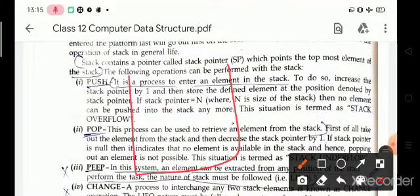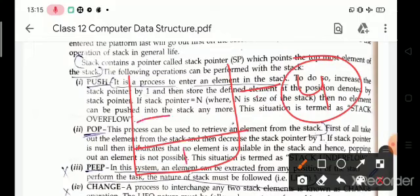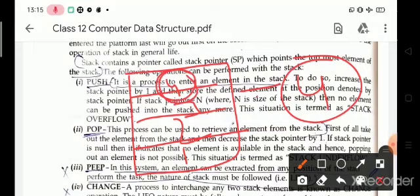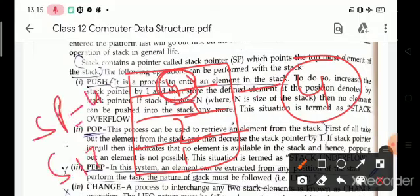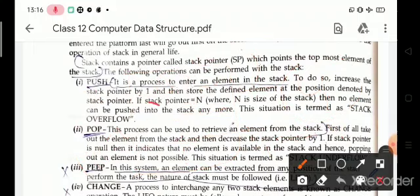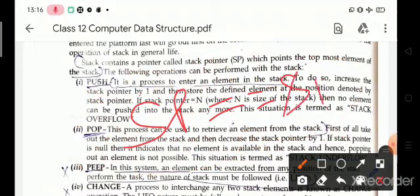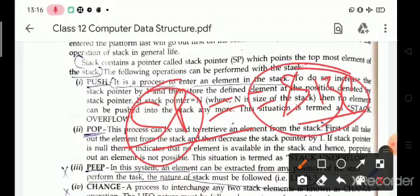For example, suppose the capacity of a stack is four elements. We input elements one, two, three, and four — now the stack is full. The value of the stack pointer SP equals four, and the size of the stack is four. When we try to insert another element, this situation is termed stack overflow: when SP equals the size of the stack, it is known as stack overflow.